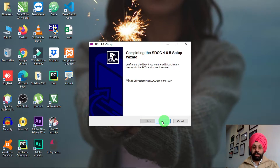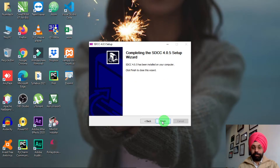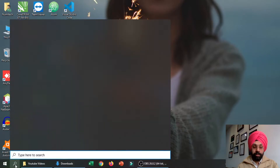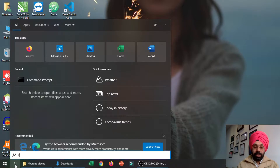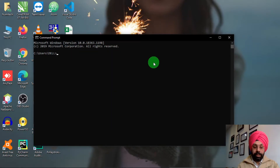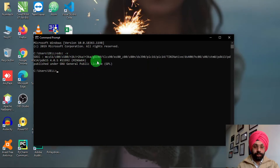After installation is complete, you need to add the path to your environment variables. Just click Next and then Finish. Now SDCC is installed. To verify it's working properly, open Command Prompt by typing 'cmd' in the search bar, press Enter, then type 'sdcc -v' to check the version. It will show the supported controllers and its General Public License, confirming SDCC is working properly.